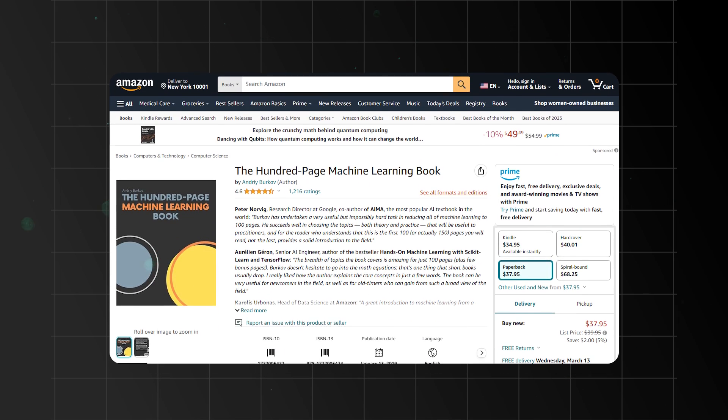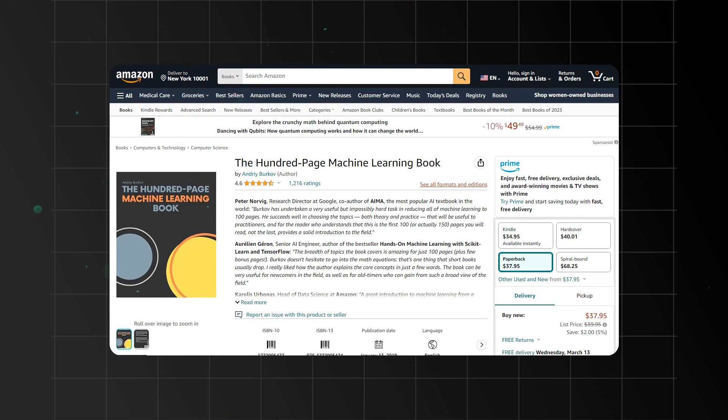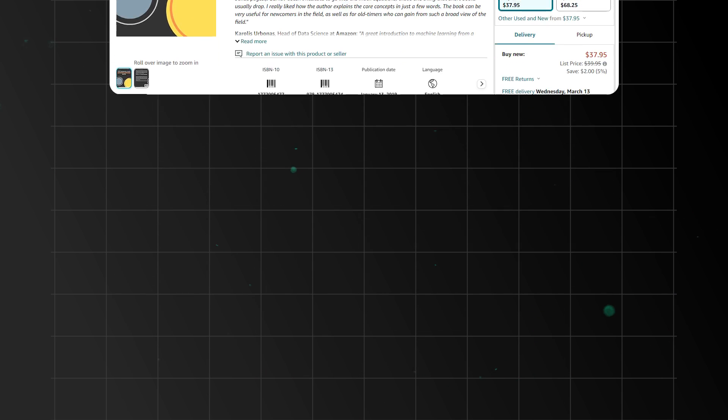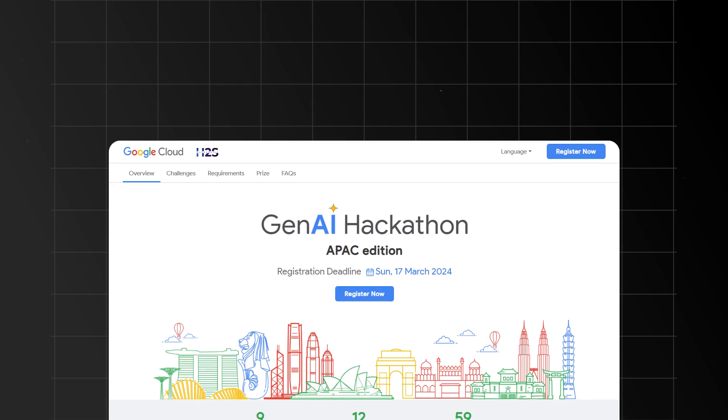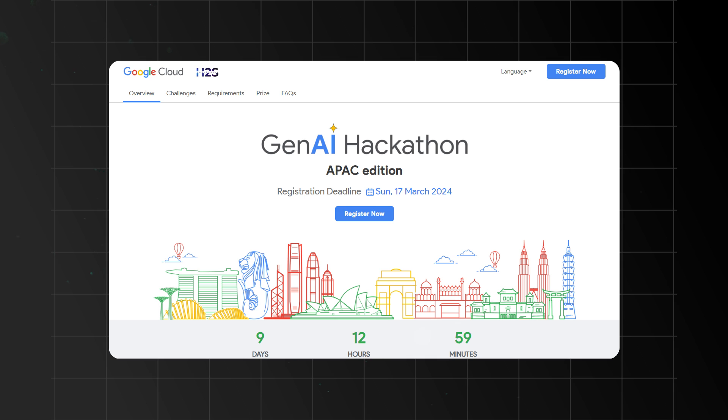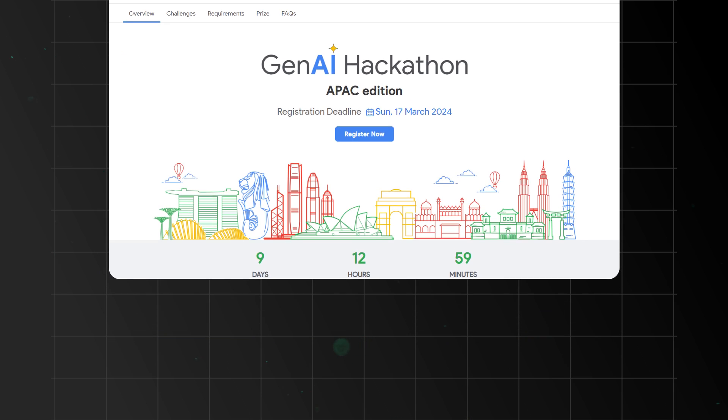I'd suggest starting with a concise machine learning book around 100 pages or so and then rolling up your sleeves to implement those algorithms from scratch. I'd also suggest getting involved in AI competitions to put those new profound skills to test. After mastering machine learning, it's time to dive deeper into deep learning.